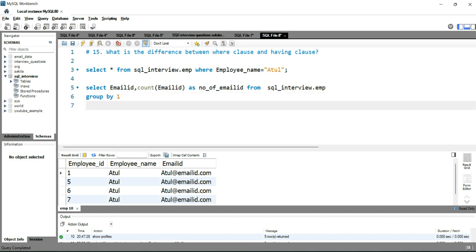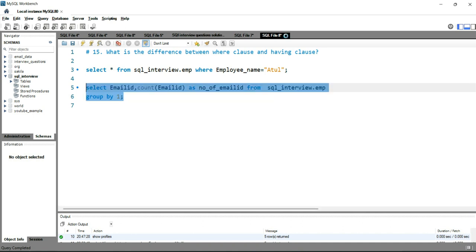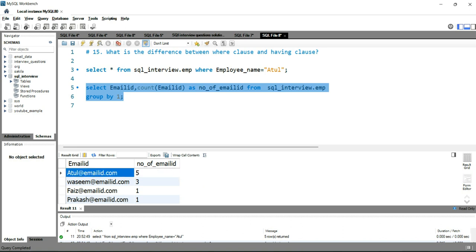If I run this query, you will get the list of all email IDs and the count of each email ID. But HAVING clause is used to filter the groups. This is the group. So there are five records that have atul@emailid.com, and we are grouping the email ID and getting the count.